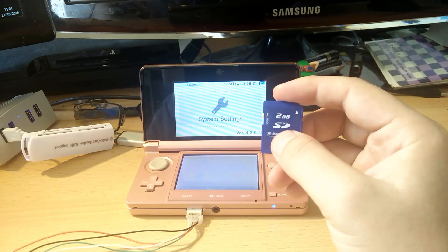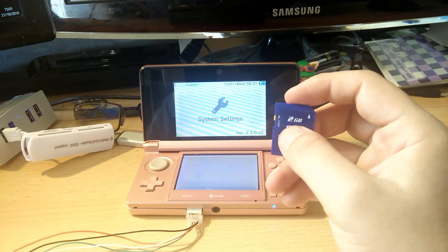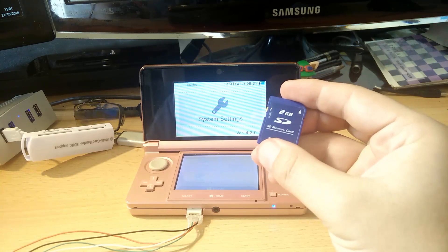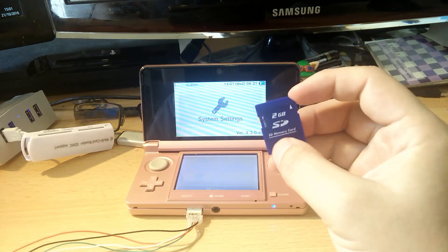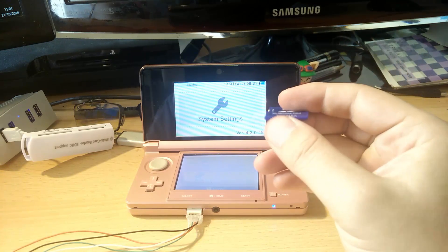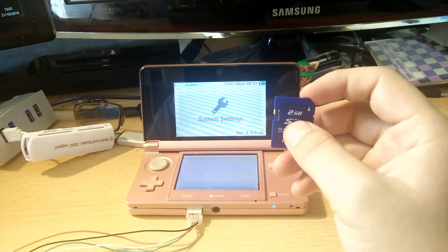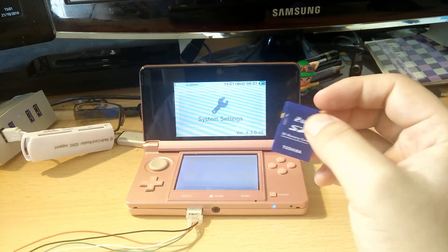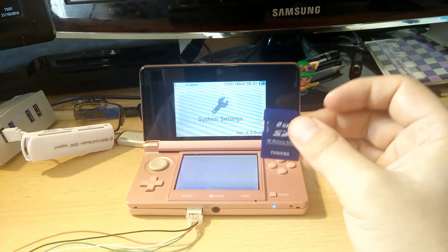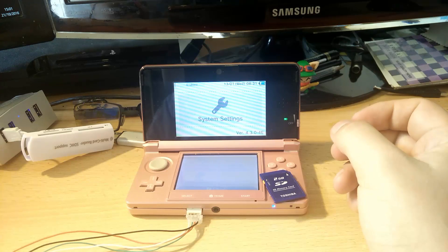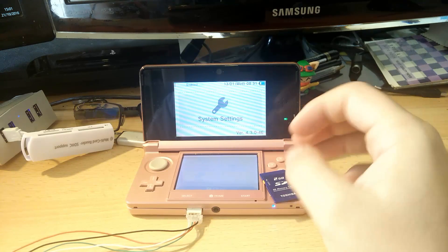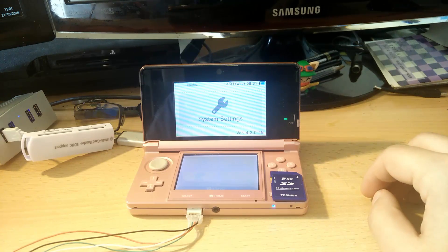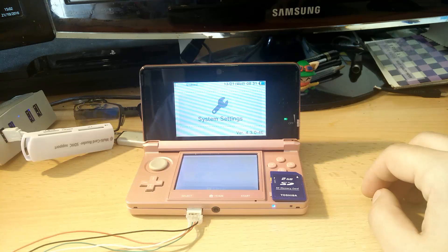And then creating an emunand on the card, basically getting it to version 11.1 or whatever the highest is at the moment, so that I can play games on my emunand. That way I can install CIAs and all the other programs that I ever want.